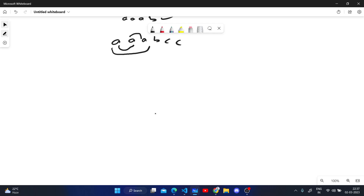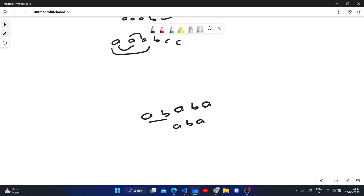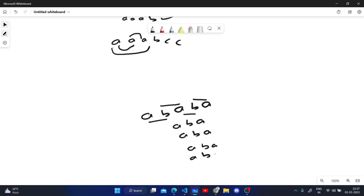Consider the string 'ababa'. If we remove the first two characters, the resultant string is 'aba'. If we remove the second and third, the resultant string is again 'aba'. If we remove the third and fourth, the result is again 'aba'. And if we remove the last two characters, the result is also 'aba'. All resultant strings are the same, so the answer is one.